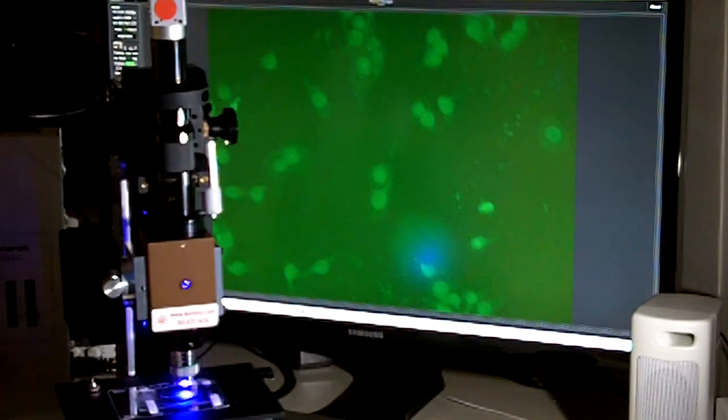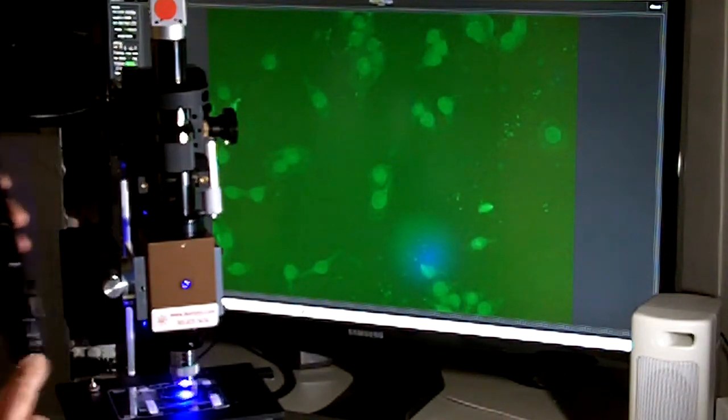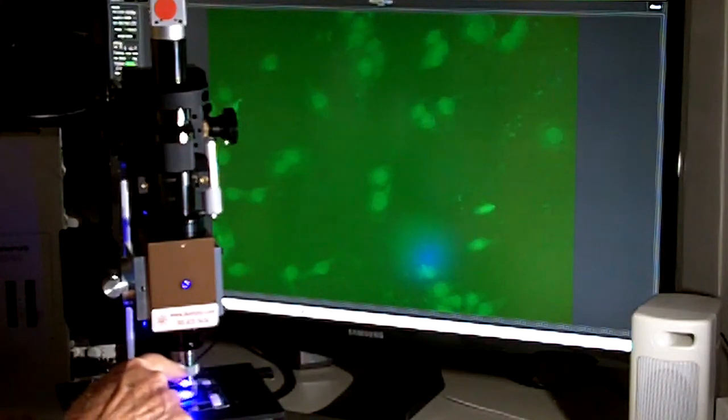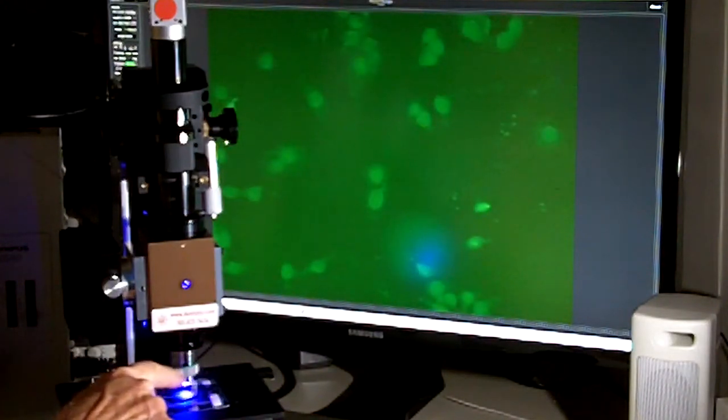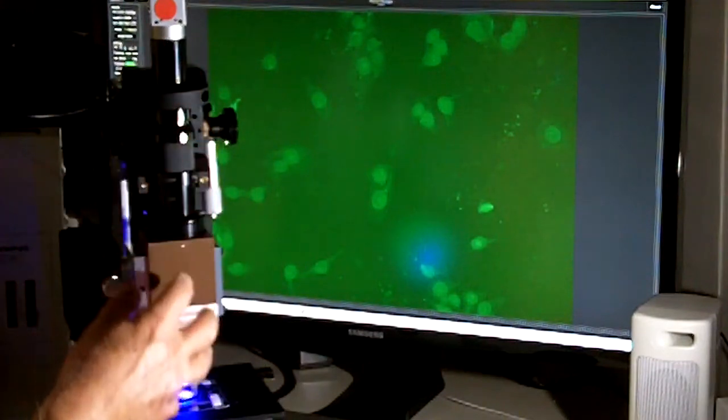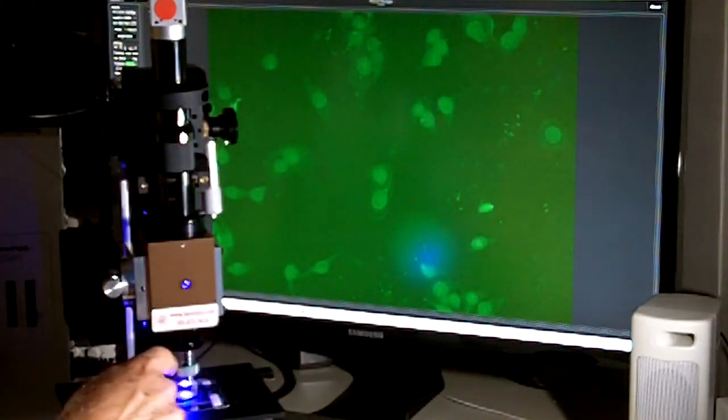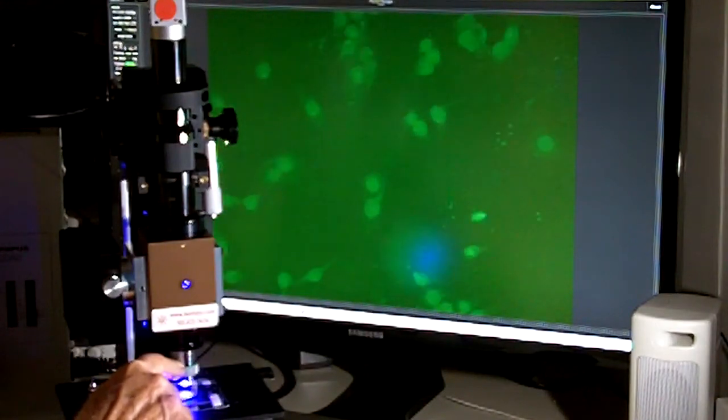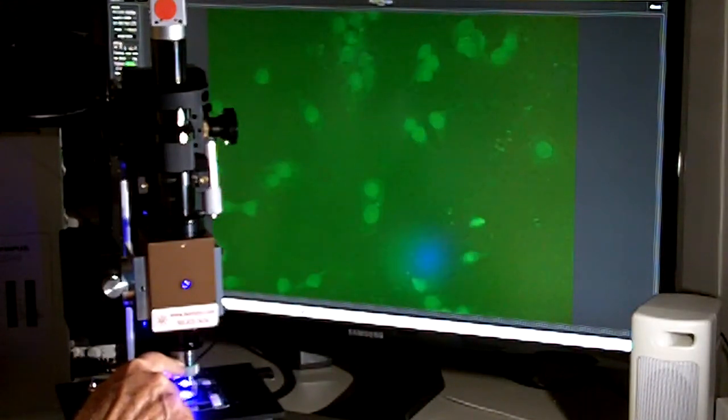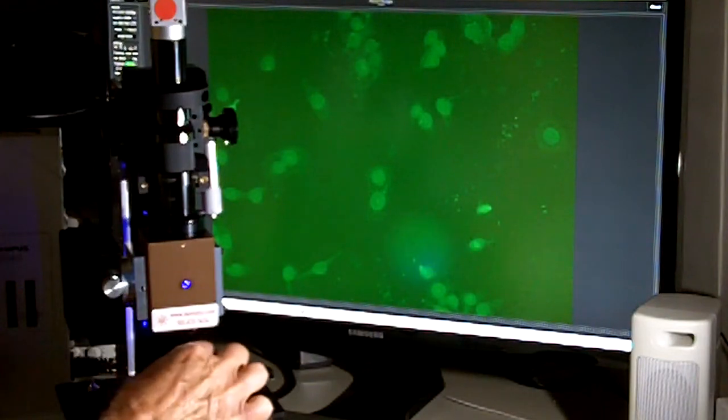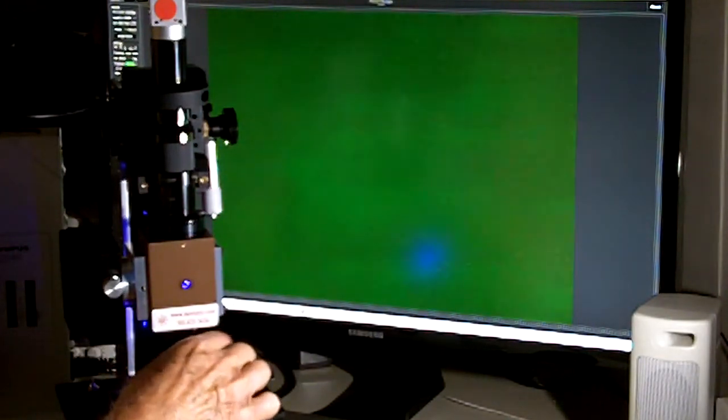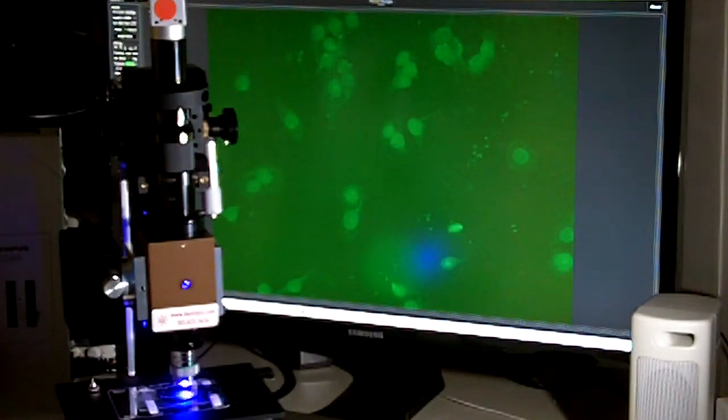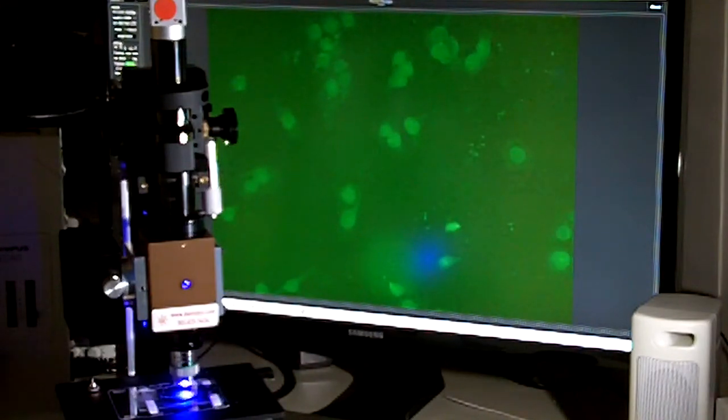Instead of using a low-power 2x objective, in this case we're using a Leitz infinity corrected 25x objective. So this is the configuration that you would use for high magnification. Or we can take this 25x objective off and put on to the front lenses just RMS thread. We can put the low-magnification IF optics from Infinity Photo Optical and do low-magnification fluorescence.